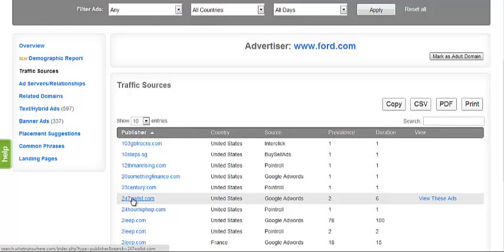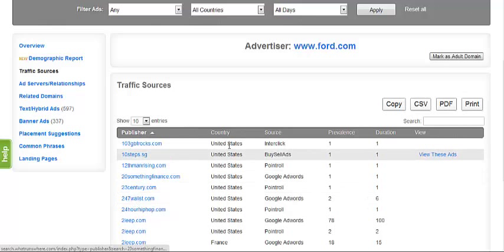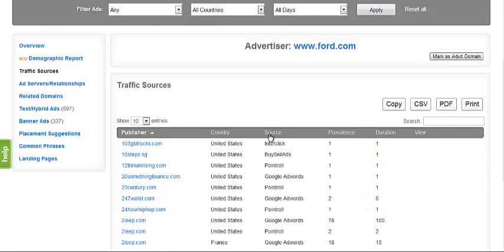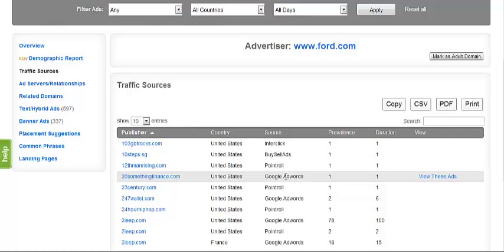The country category displays the country where the traffic source was visited from. The source category displays how the advertiser you have searched came about having their ad placed on that site. Either the advertiser has worked through an ad network, for example, Google AdWords, or has made a direct media buy of ad space on the listed domain, which we will display as media buy.